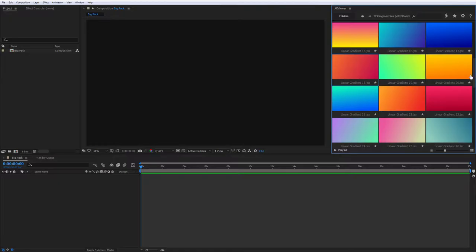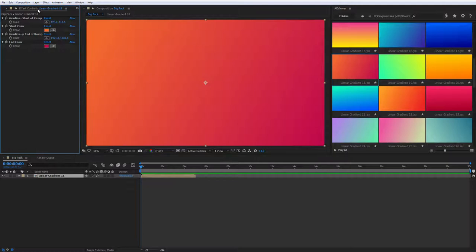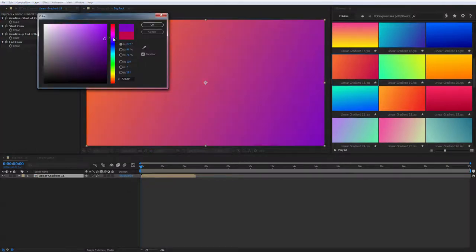3D Backgrounds. If you need minimalistic background, use Gradients category. Everything is simple, just choose the color and points position.